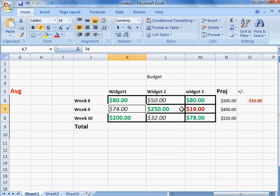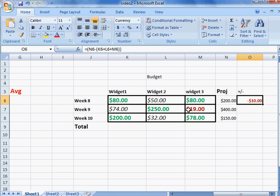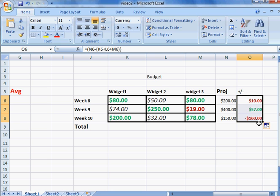Just like everything else, we can use autofill here to fill in these other two cells since they have the exact same formula. Go down, click and drag, let go, and there's our formula applied to every one of these other cells in this column.